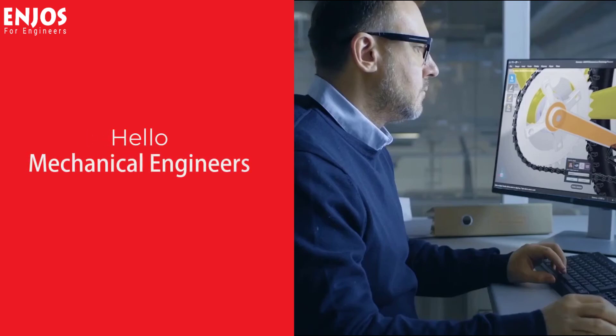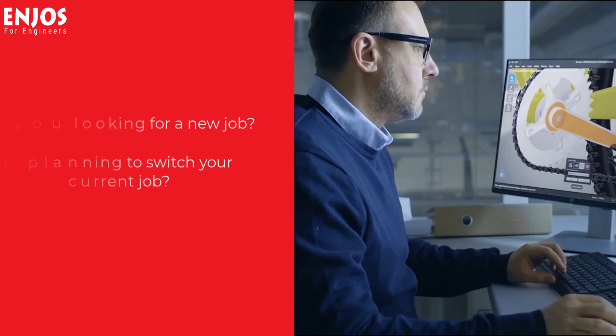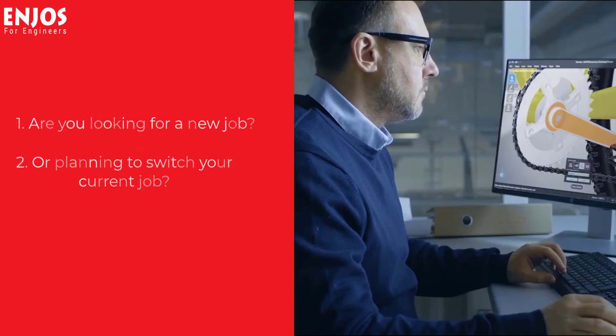Hello Mechanical Engineers! Do you want to make a career in design? Are you looking for a new job or planning to switch your current boring job? If so, then watch this video till the end because we have something for you.